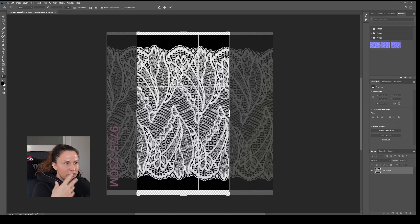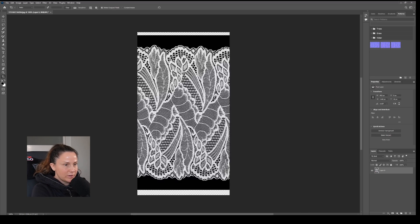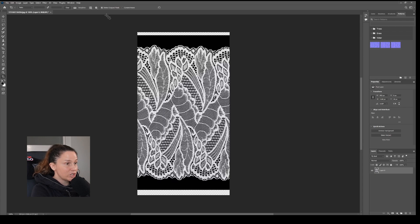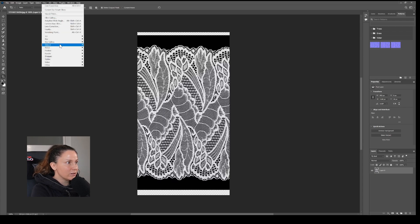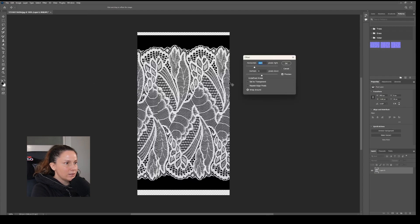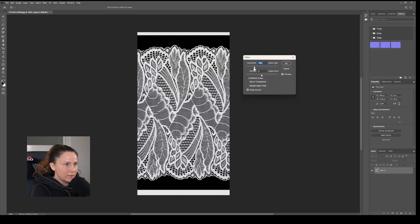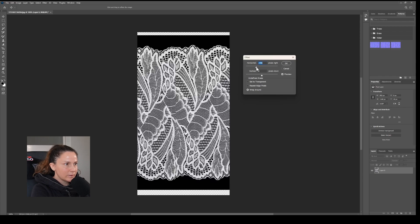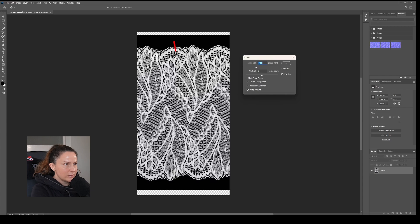Once I'm generally happy with that, I'll press enter, and then I'm going to check the repeat of it. So I'm going to go Filter, Other, Offset, and look for where the repeat happens. Here it is right here, you can see it right there.